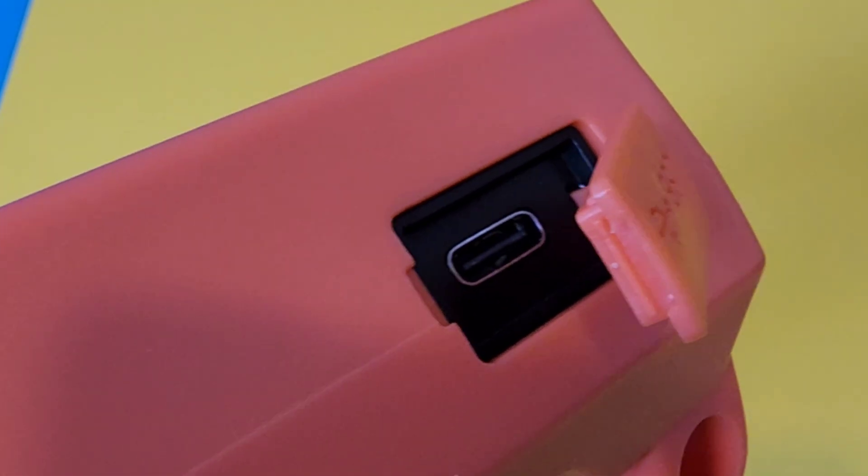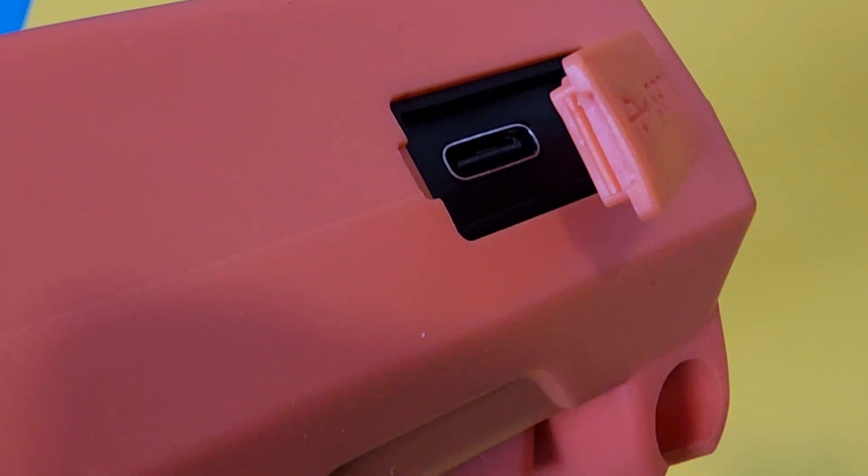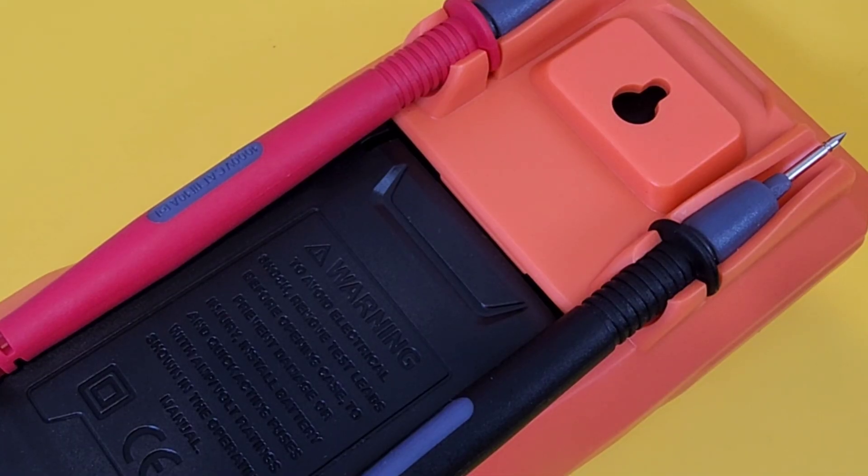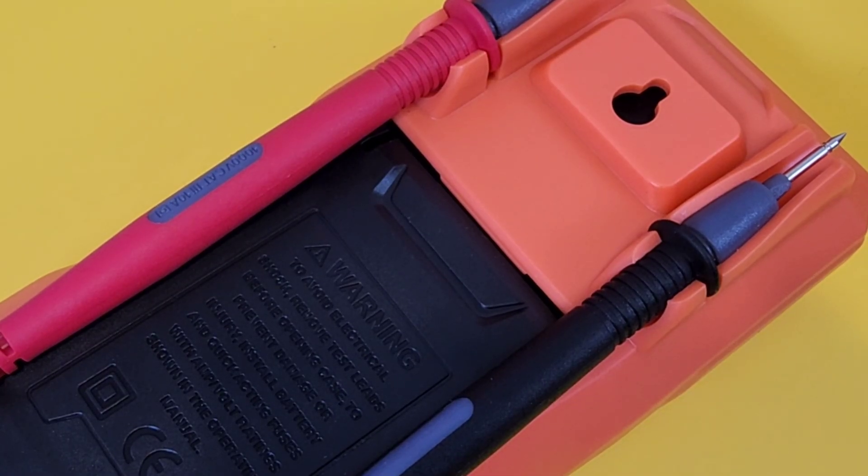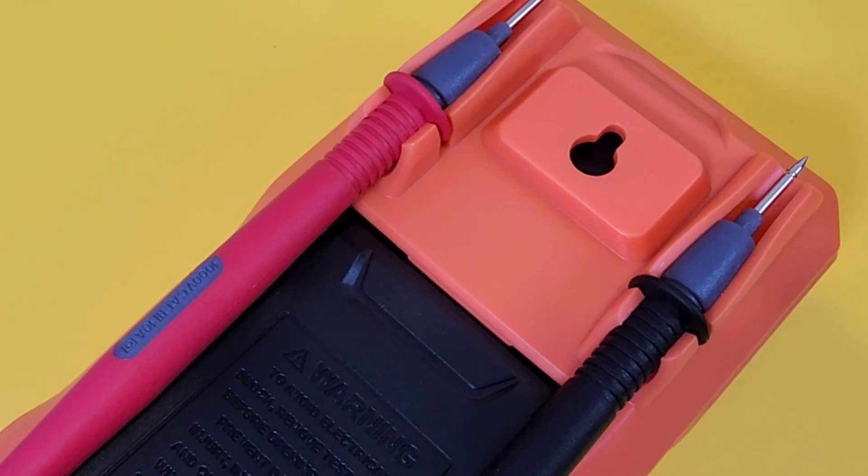USB-C charging port at the top of the meter. A test lead holder, as well. Nicely done on the back.